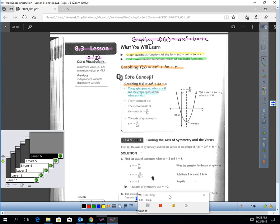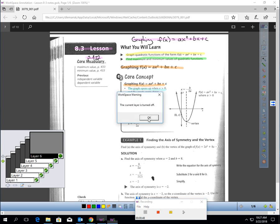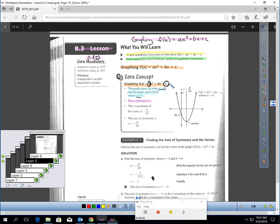Here are some key points we have to identify. The value A — the number in front — will show you if the graph opens up or opens down. If this number is positive, the graph opens up. If this number is negative, the graph must open down. The y-intercept is C, so whatever number you have there is your y-intercept — where the graph touches the y-axis.